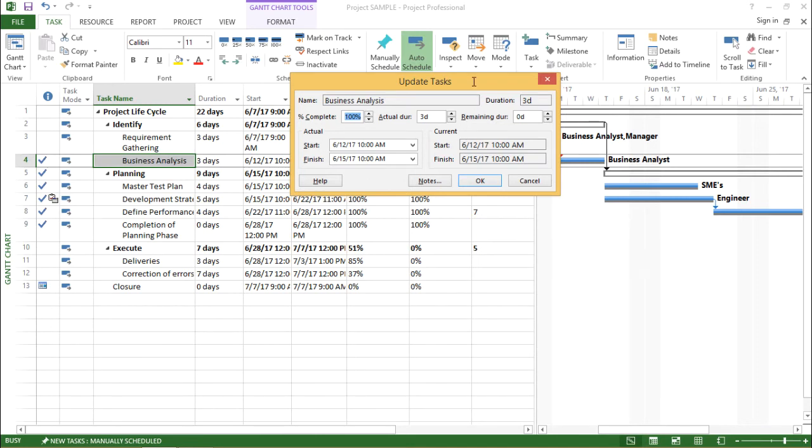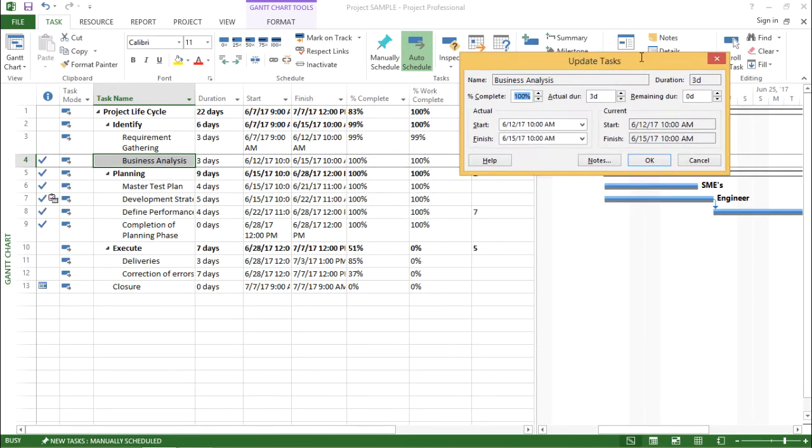As we can see, it's similar. The percentage complete is 100% as we can see here as well. The duration is three days and remaining duration is zero days.